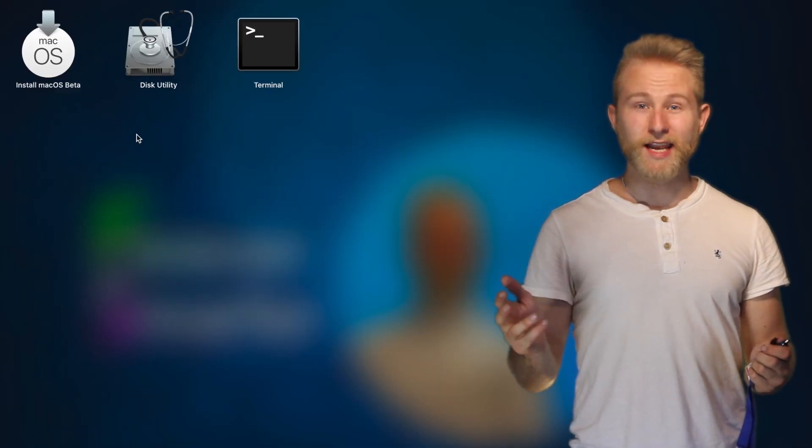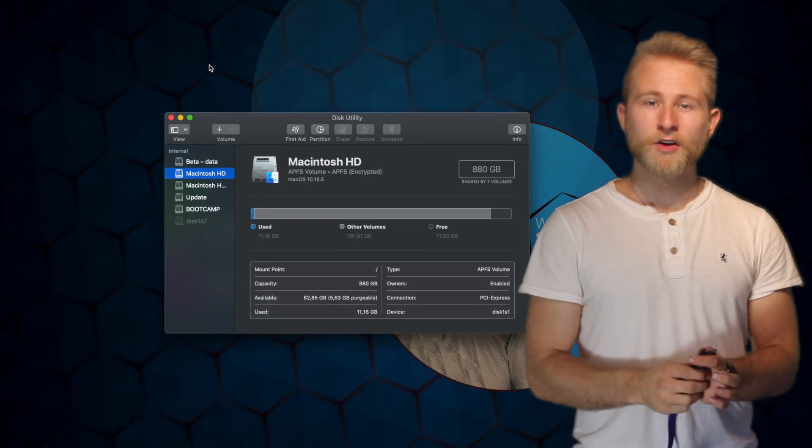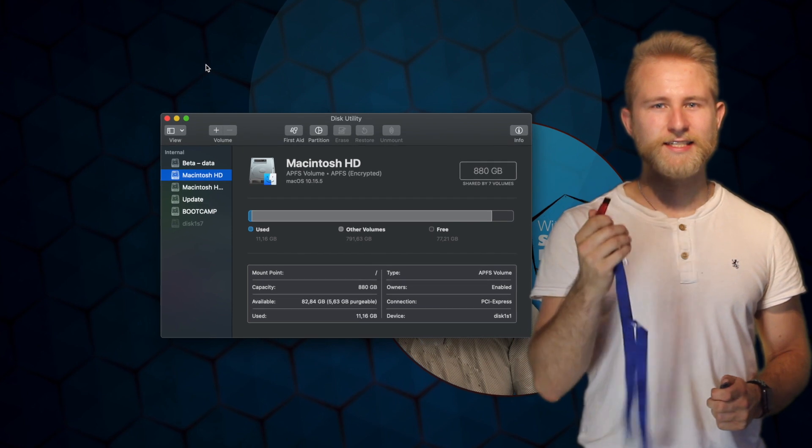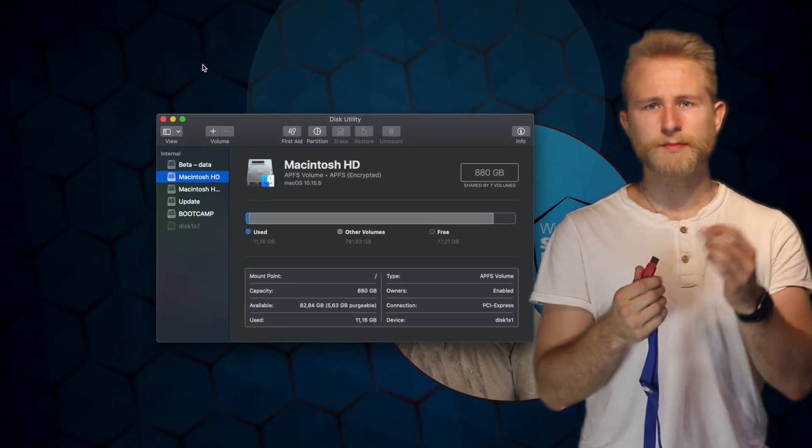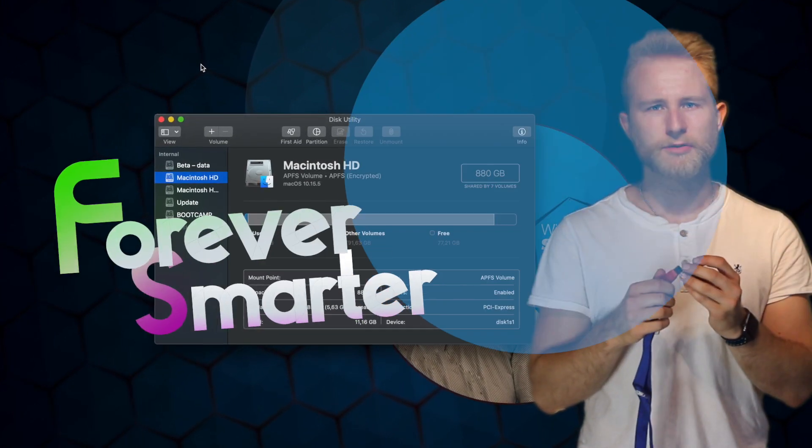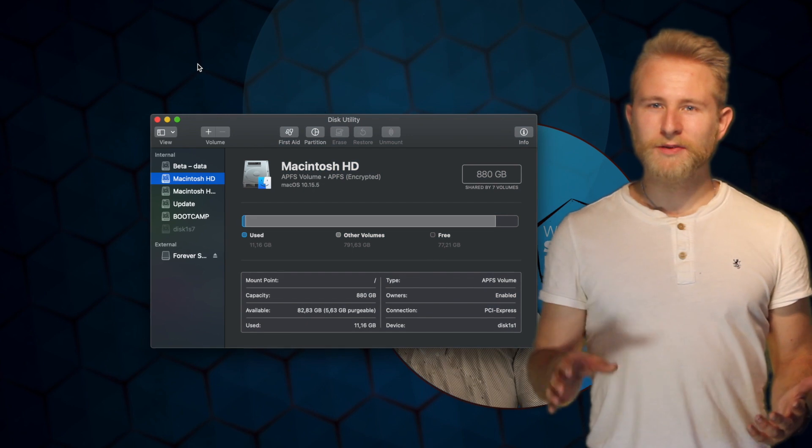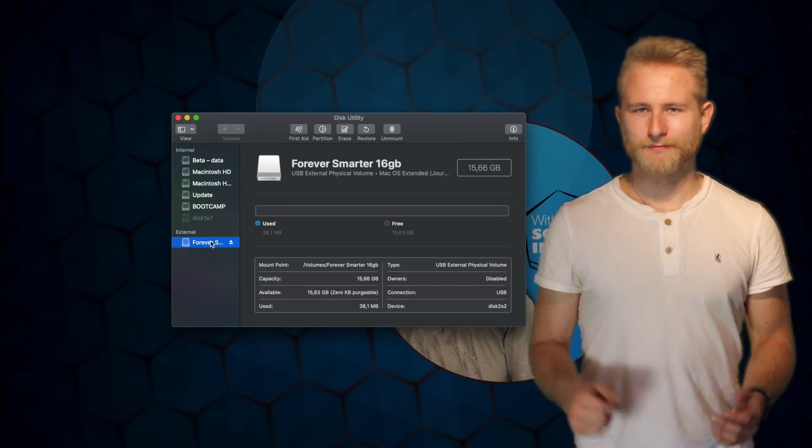To install macOS 11 Big Sur on a memory stick, first get yourself a 16GB memory stick and an adapter if you use a newer Mac. Plug it into your computer and open Disk Utility.